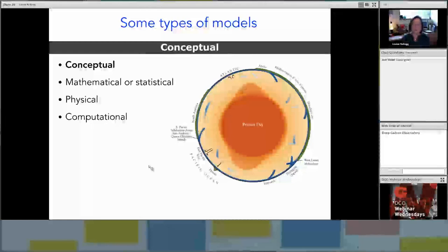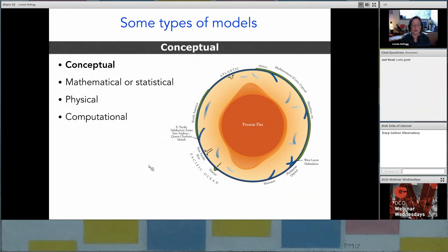There are several categories of models. A conceptual model is an idea expressed in words, pictures, or a metaphor that describes how the system works — in this case, the Earth. Here we have a cartoon cross-section of the Earth representing subduction zones as blue, continental crust as green, and the mantle as a mix of orange and yellow with multiple components or reservoirs, and the core as brighter orange in the center. This conceptual model of how the Earth's interior works will drive the more quantitative modeling we do.